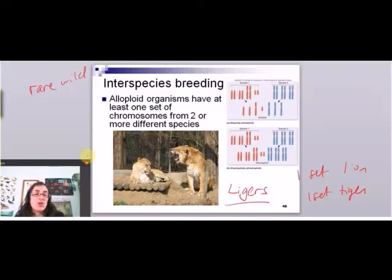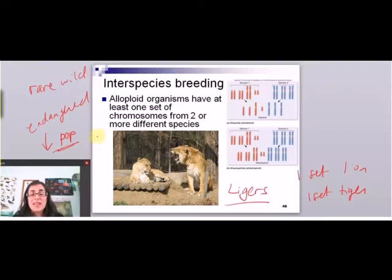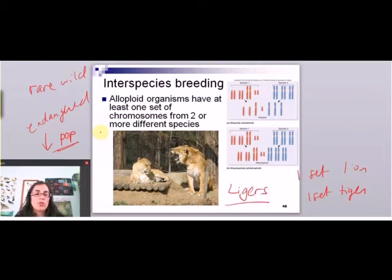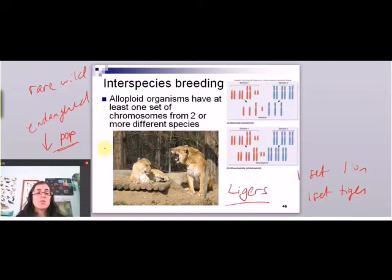Humans can manipulate the situation, but the other time allopolyploidy happens in the wild is when animals are endangered. When populations decline, they have a harder time finding a mate, and they become less picky. So you start to see allopolyploidy occurring more frequently when a population is in trouble. We've seen this with polar bears in the Arctic, an endangered fox in the United States, wolves, and the American bison. It's a common thing that happens when animals are very endangered.